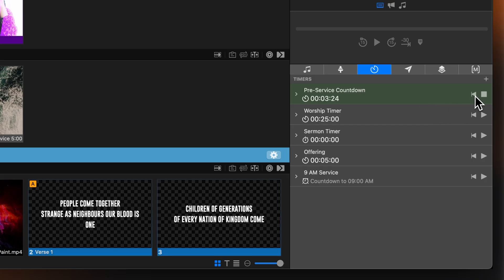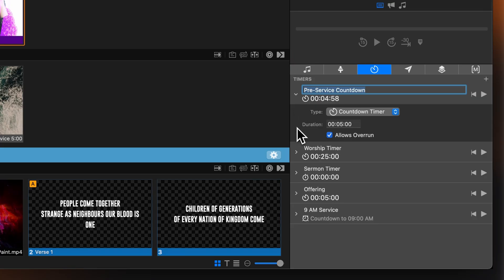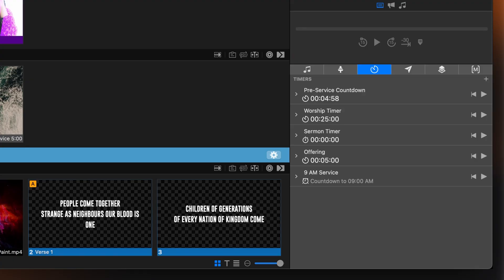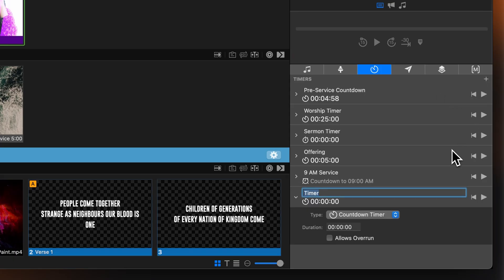Each timer has several control options. The Reset button returns the timer to its starting state. The Start/Stop button toggles between starting and stopping the timer. The Collapse/Expand arrow opens to show general information about the settings for that timer, or minimizes it to show only essential information. Also, there's no limit to how many timers you can create — simply click the plus button again to add more timers with different configurations.